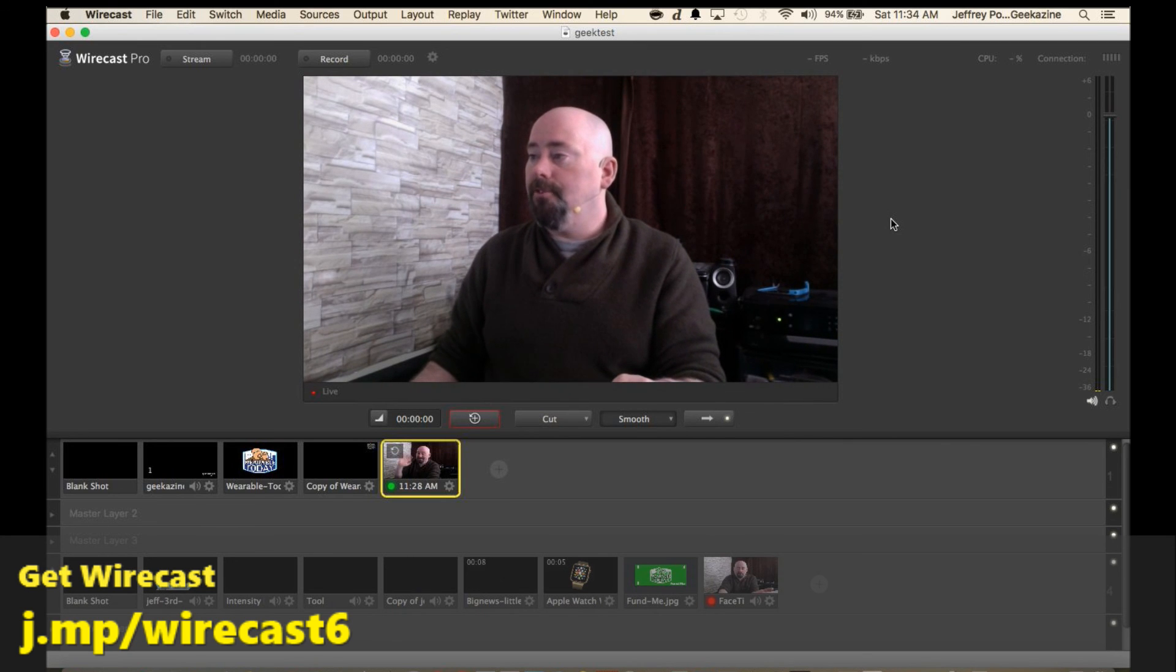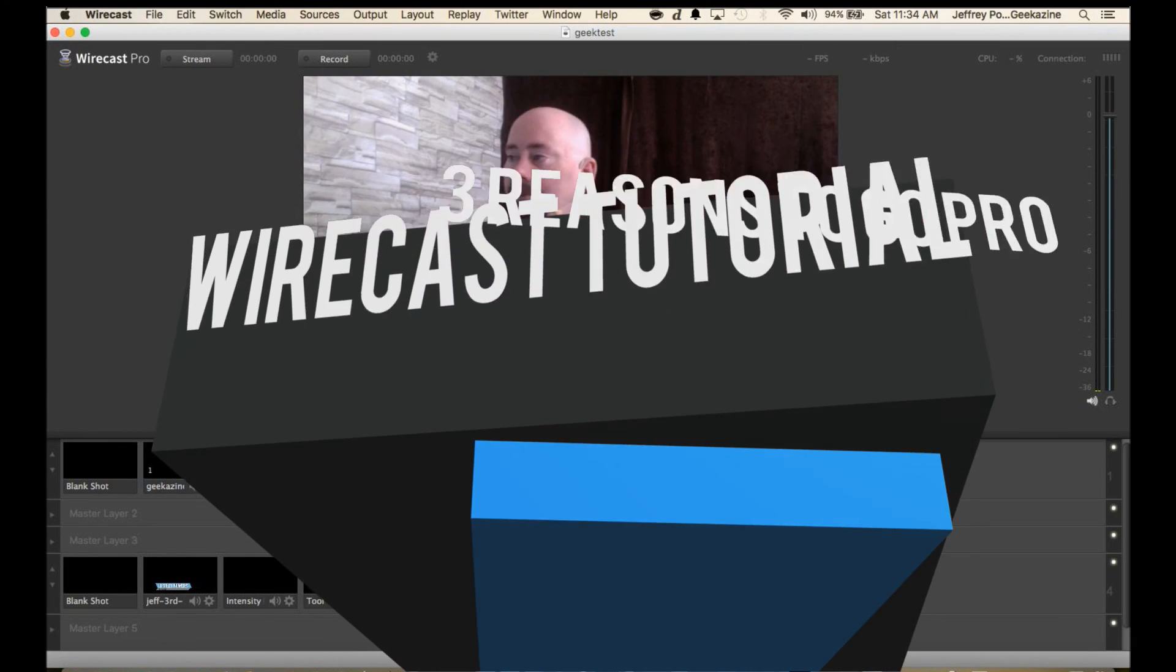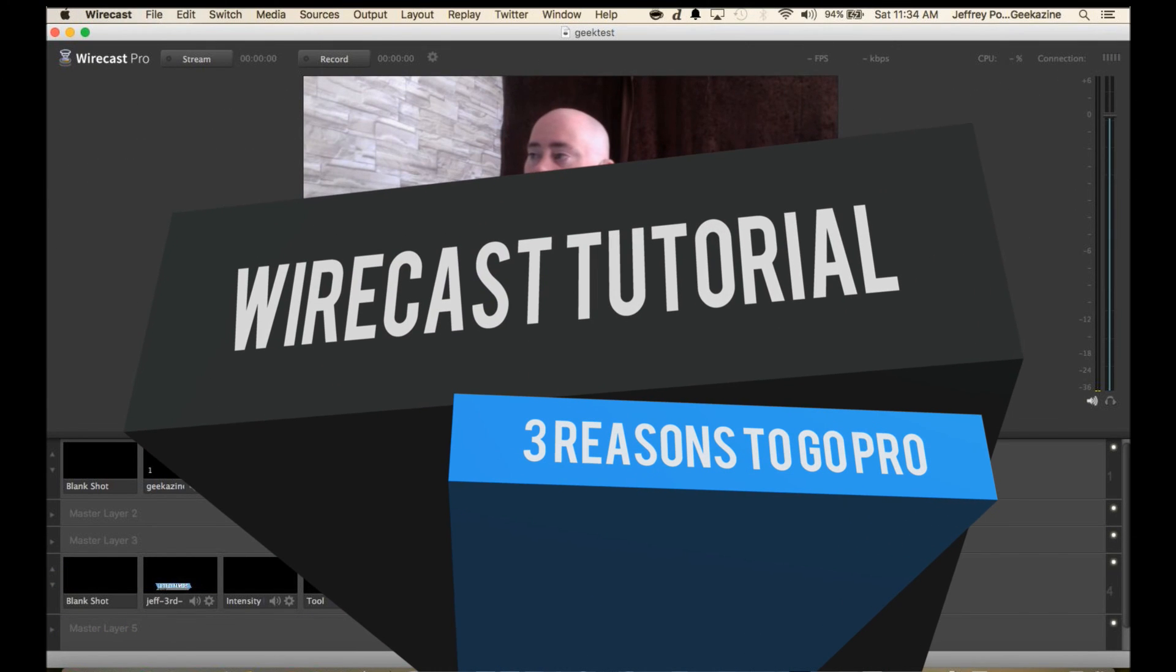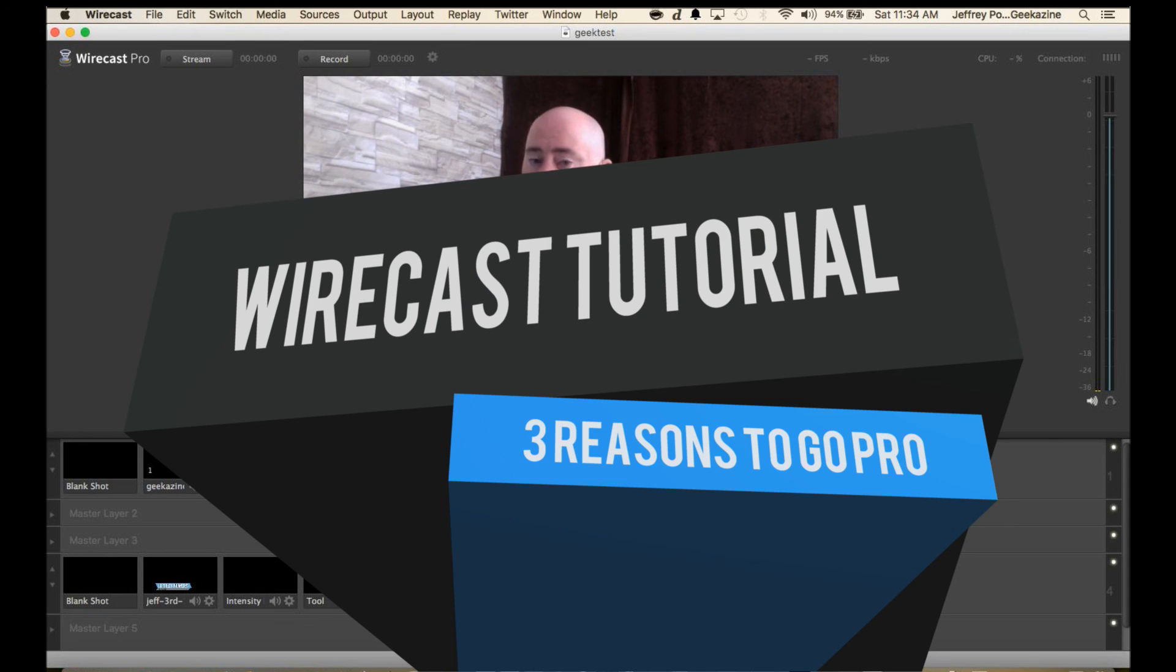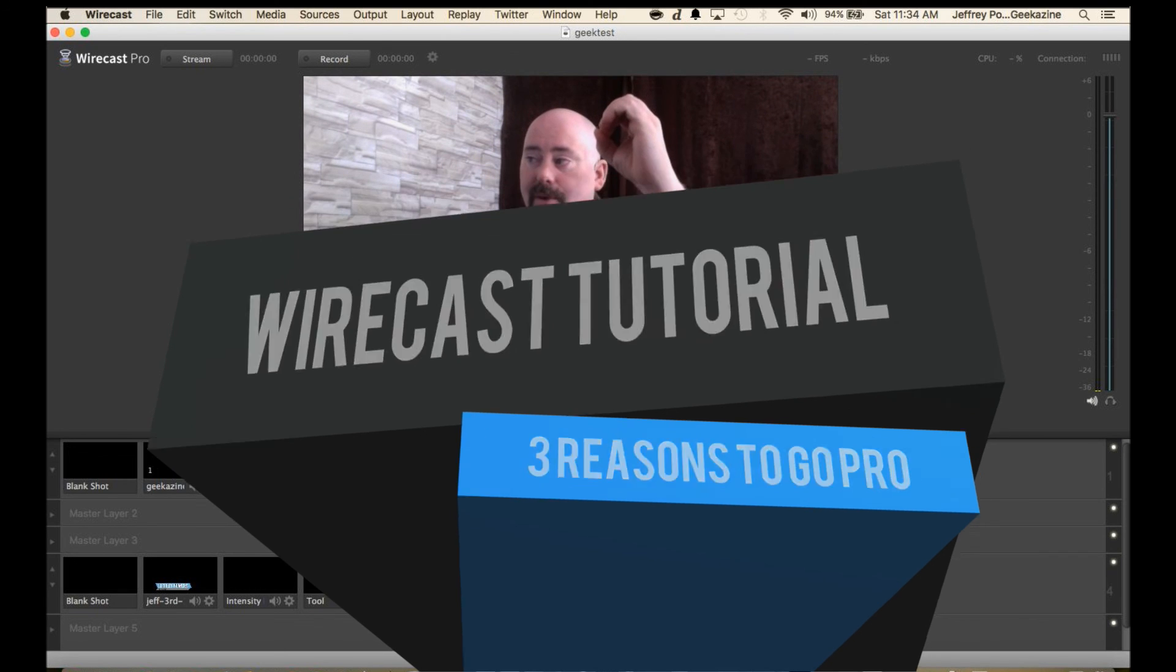My name is Jeffrey Powers thanks a lot for watching and you've been watching the Wirecast tutorial, three reasons to go pro. We'll see you next time, check out all the other tutorials over at Wirecast or over at geekazine youtube.com/geekazine. Until then you guys geek out and take care.